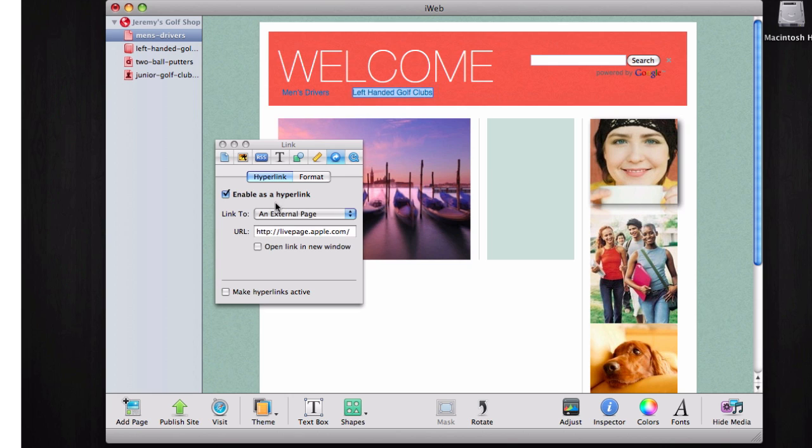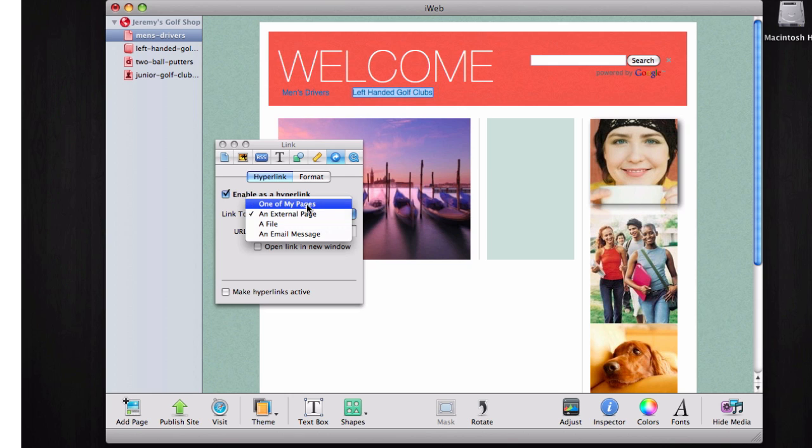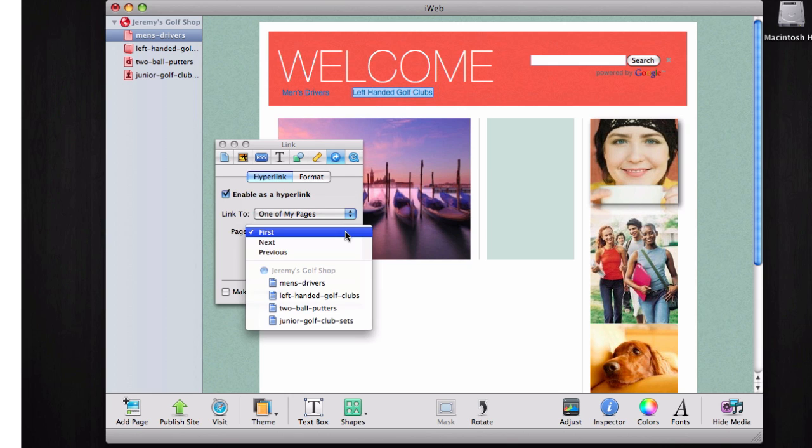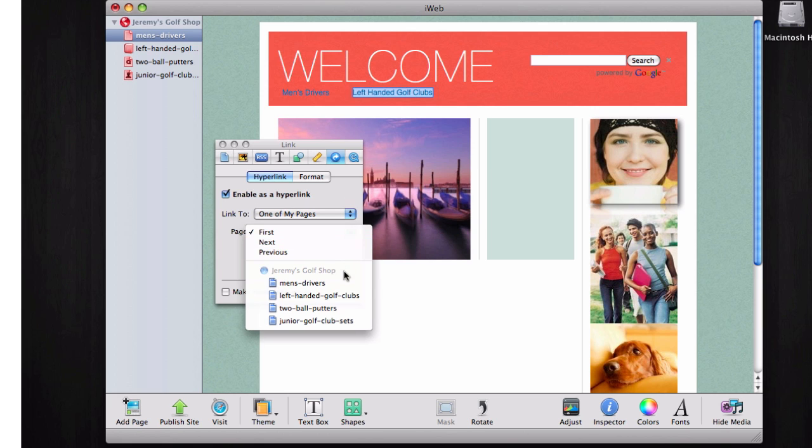Check off the enable as hyperlink button, and then select to link to one of my pages. Finally, select the page that you want this particular phrase to link to.